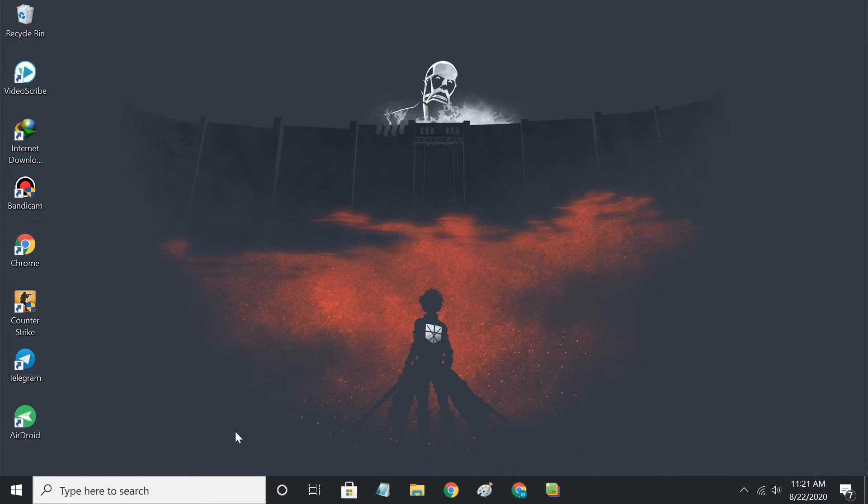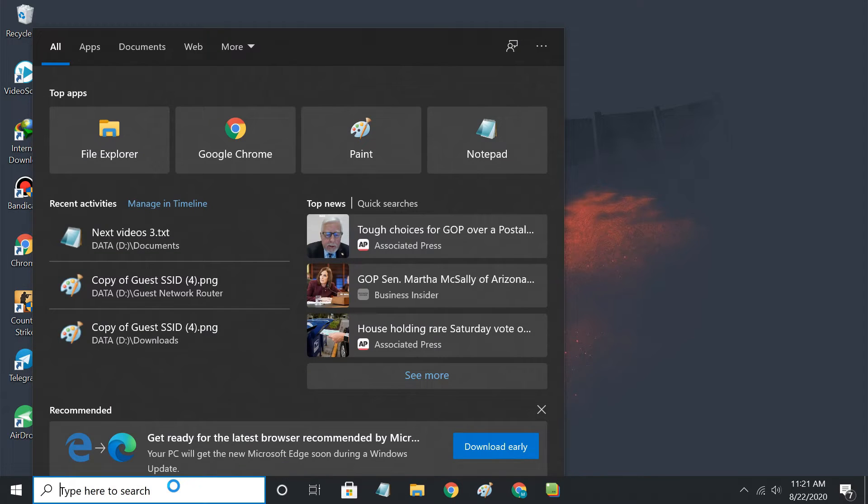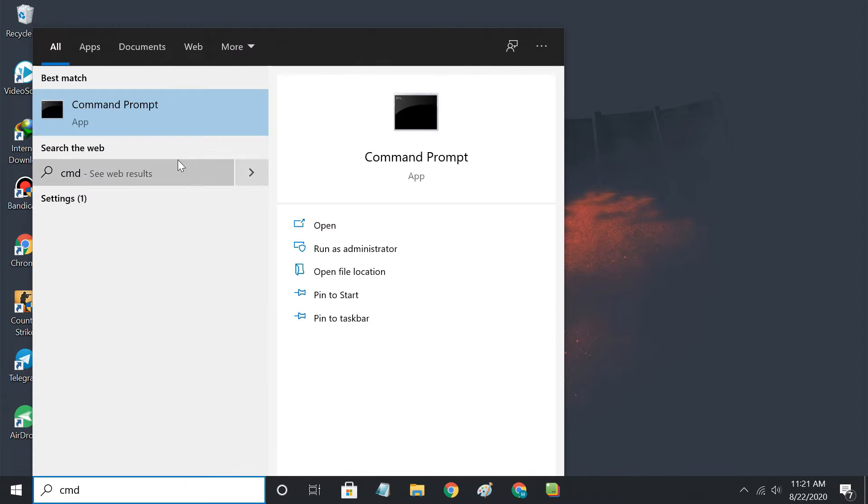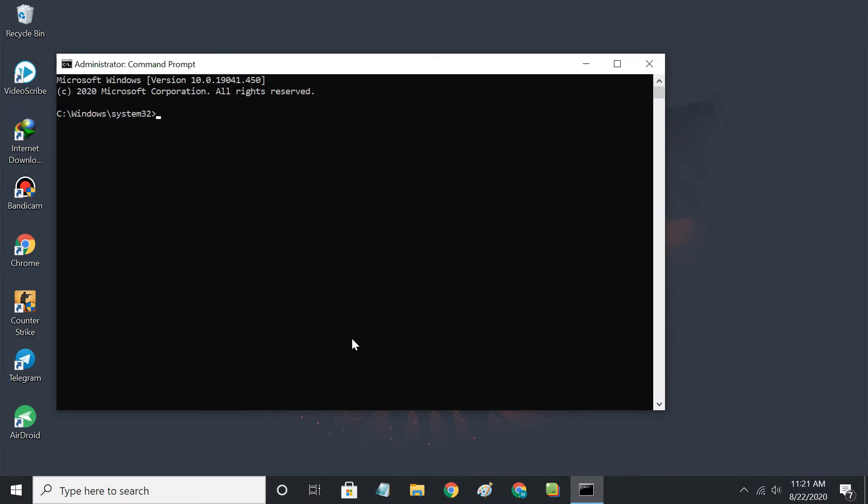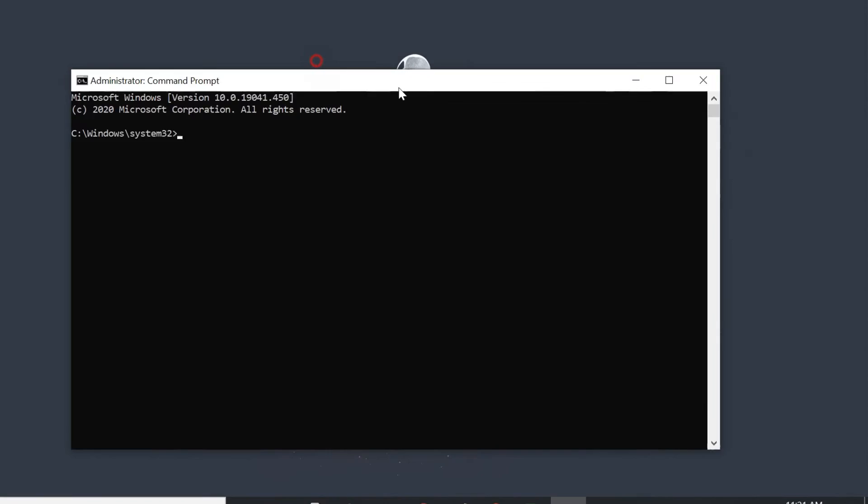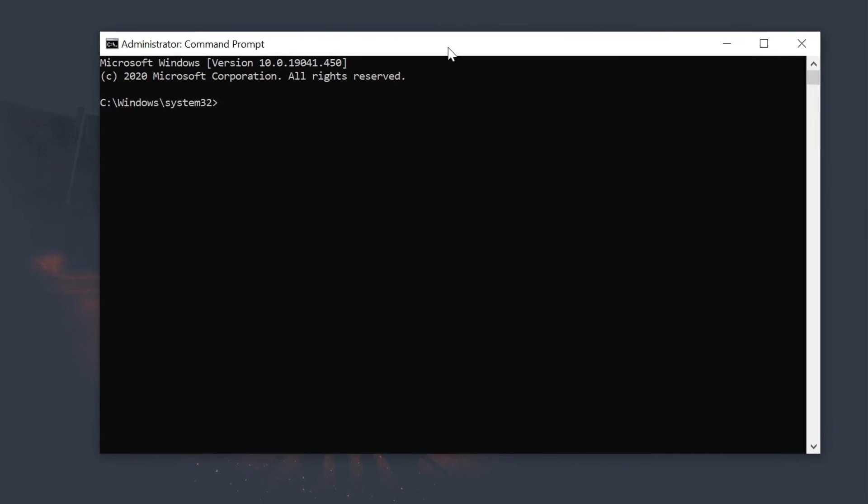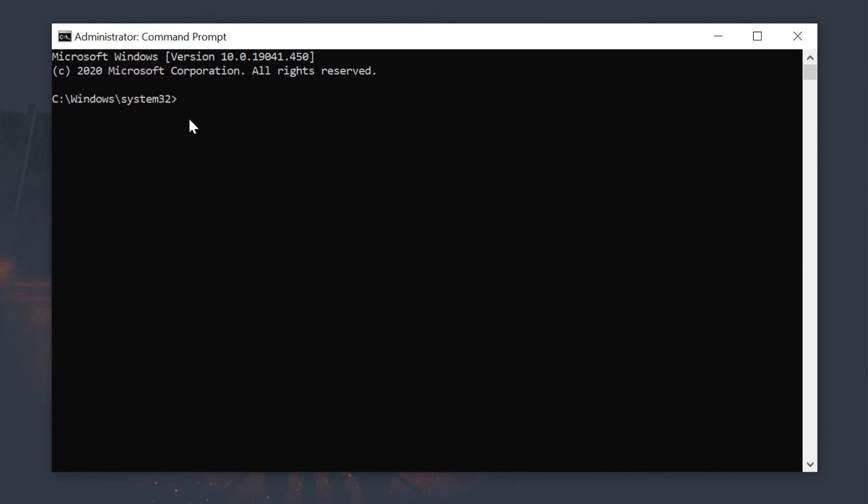Open the command prompt by typing cmd in the search bar. Enter the netsh command.